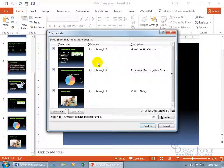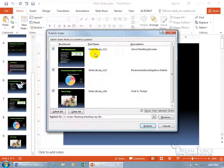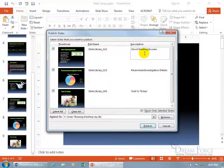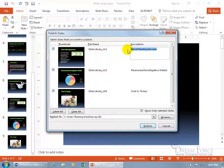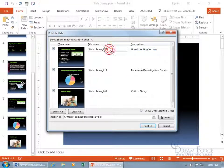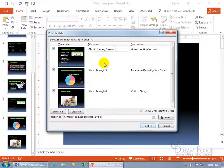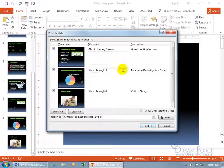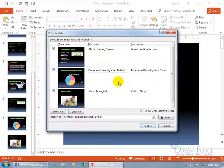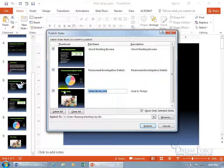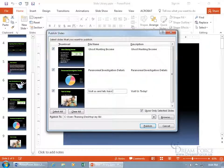You can see for the file name, what the heck is slide library 12? And then ghost hunting income, okay that's the description, but that's the title of the slide. So I like to have the title, select it, Control C to copy it as the file name, Control V to paste it, and then do that also for the description. For visit us today, let's just say visit, visit us.